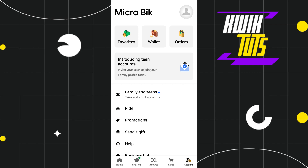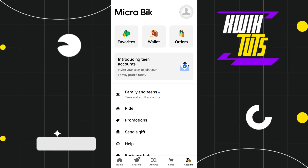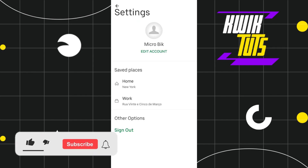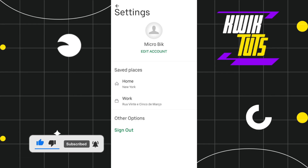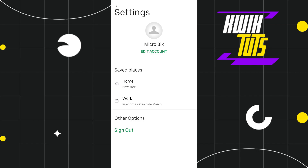Once you are on this page, you are going to see your profile icon in the top right-hand corner, so you simply need to click on your profile icon. Here you are going to see your saved places.